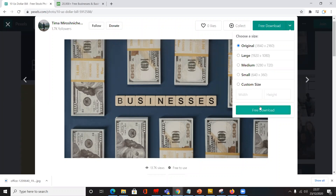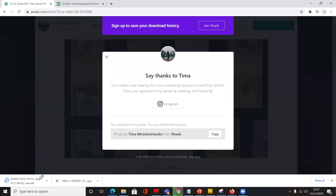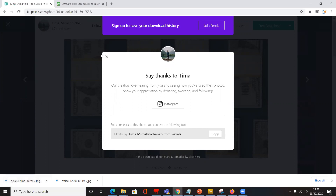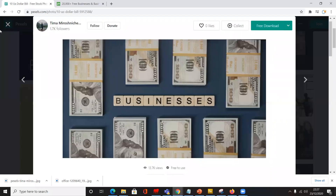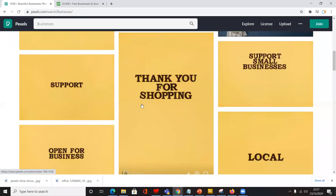You can click any of these, and then of course you download that to your computer. You can see it right here — it's been downloaded to my computer. That's how to download images that are copyright free to use.